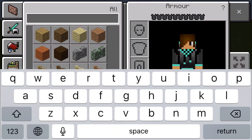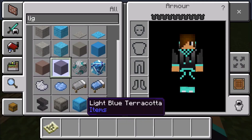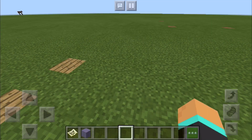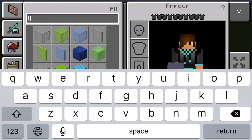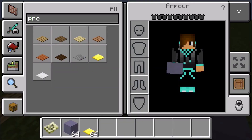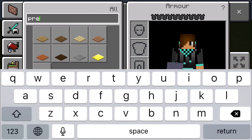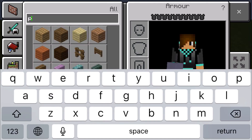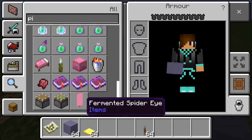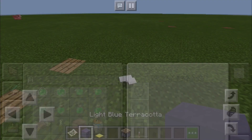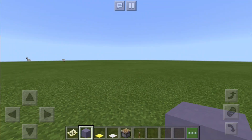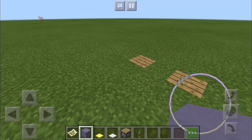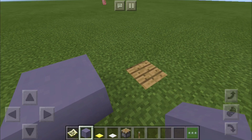First we'll be needing light blue terracotta — however you say it. Next we'll be needing a pressure pad. I'm gonna make two types of tablets, one gold and one iron. Then we'll be needing a lever, then a piston — make sure you don't accidentally get a sticky piston instead.